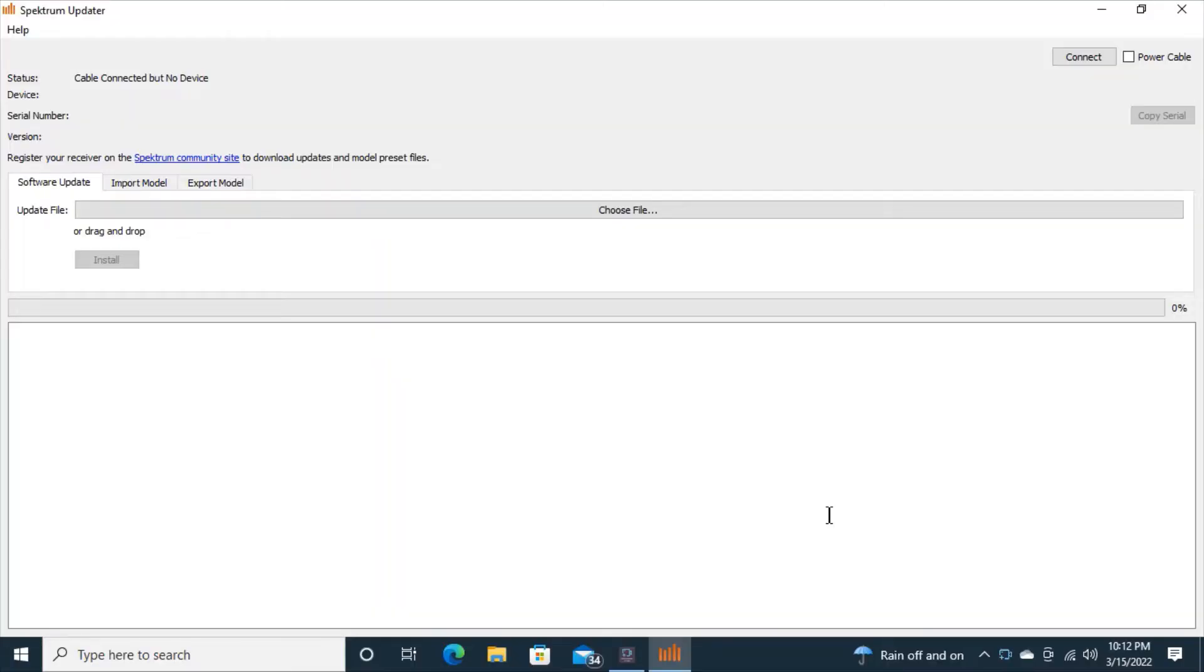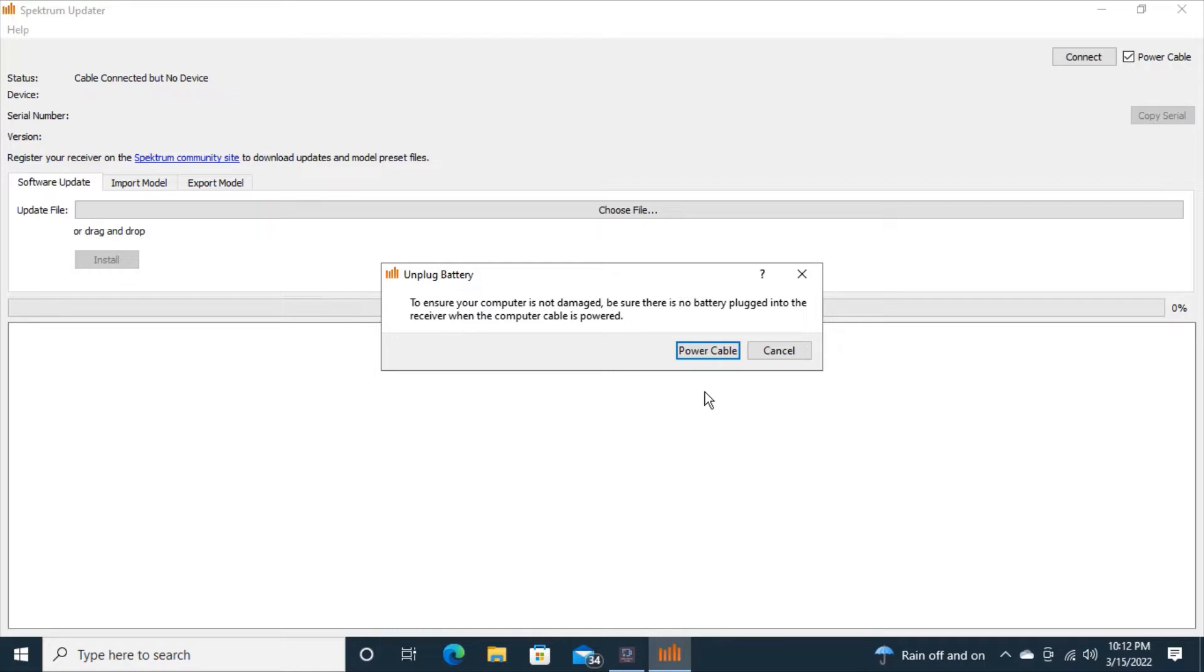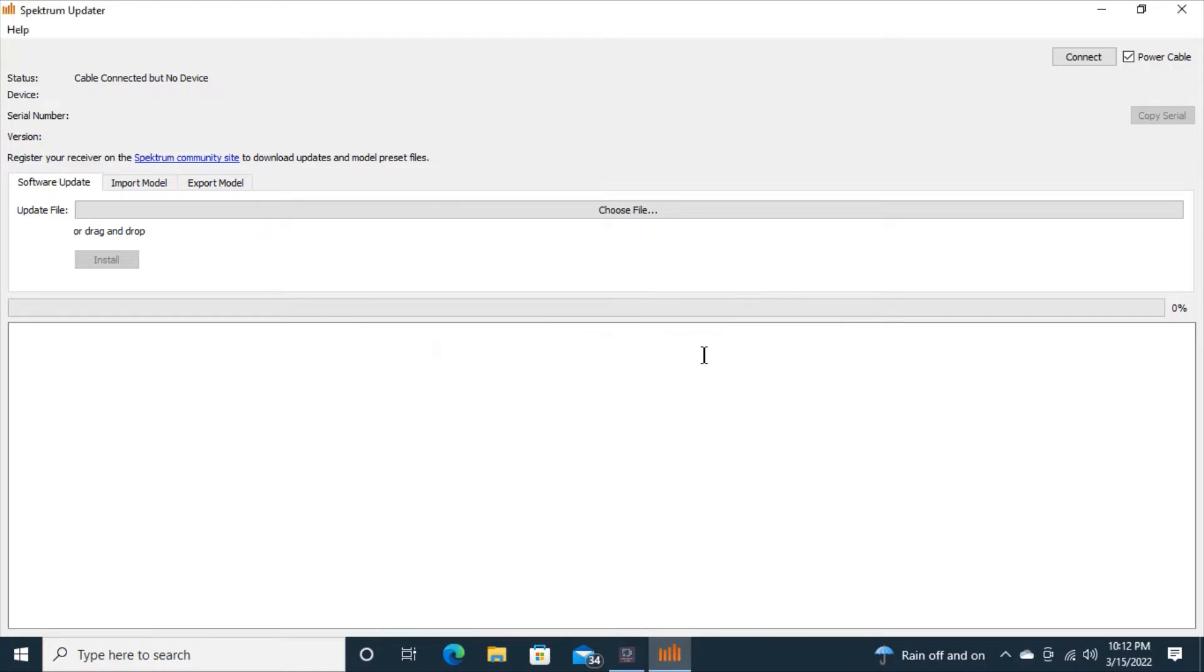Spectrum AR630 receiver that I had just bought secondhand and I'm connected to the Spectrum updater app and I'm going to power the cable in the top right hand corner. Just one click and then in the middle of the screen where it says power cable, I'm going to click that.